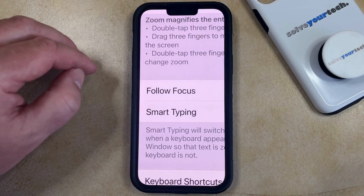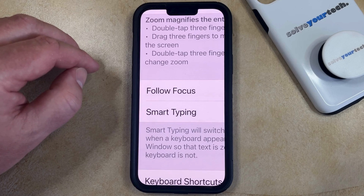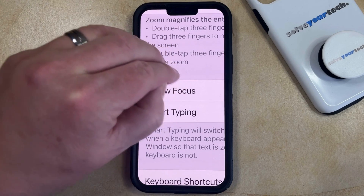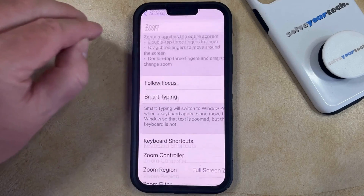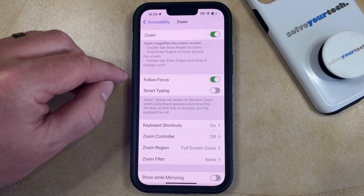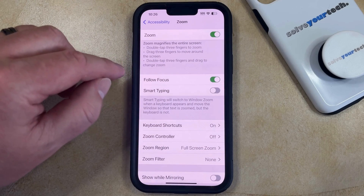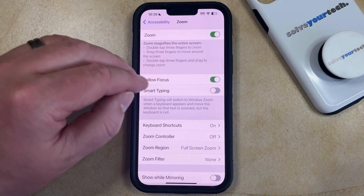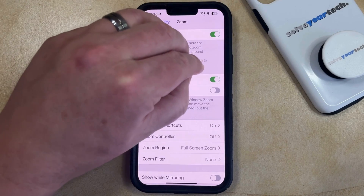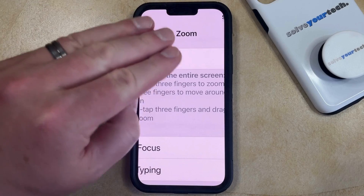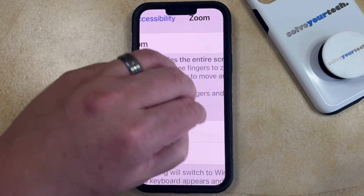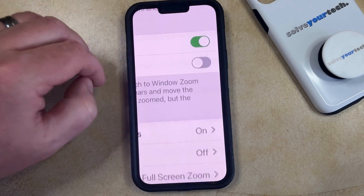Once you're done using Zoom, if you want to return to the default zoom level, then you just need to take three fingers again and double tap somewhere on the screen. Now you'll go back to the default zoom level. If you want to use Zoom again in the future, then you can take three fingers again and double tap, and that's going to zoom in. Then you can use three fingers to drag so that different parts of the screen are visible while the phone is zoomed.